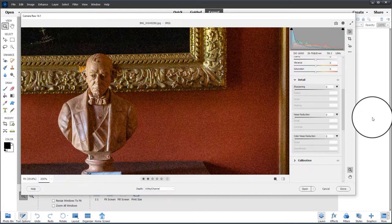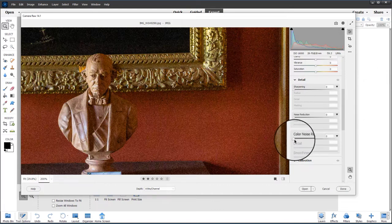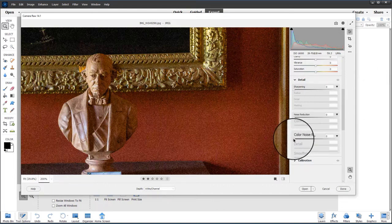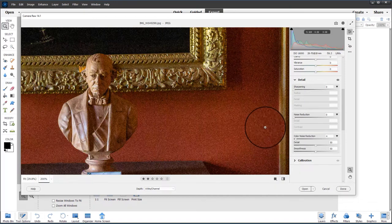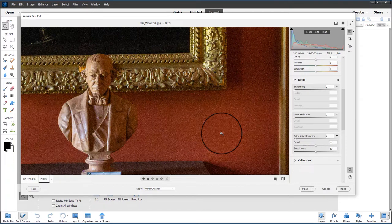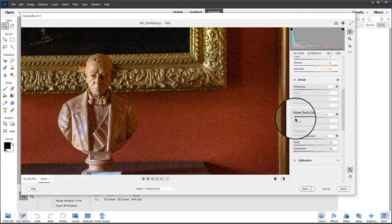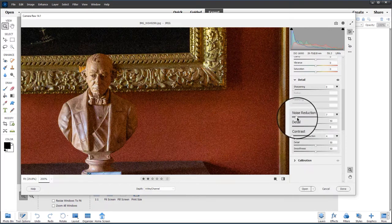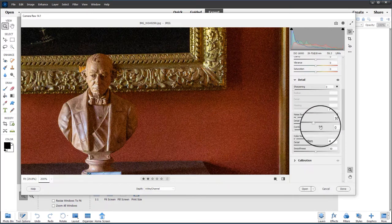So let's start by just moving the color noise reduction a touch. I don't think there's very much color noise in this image, at least I can't see it with my eye.